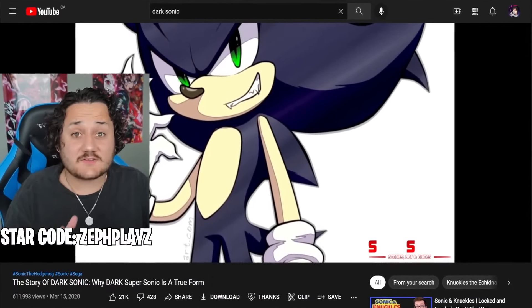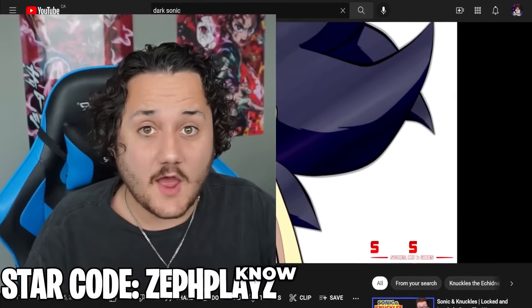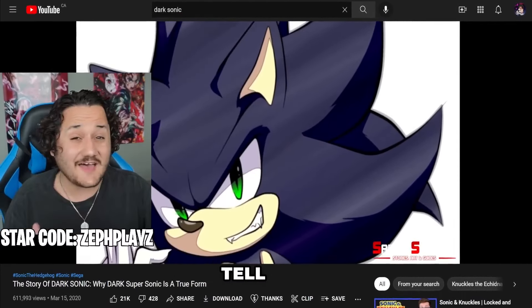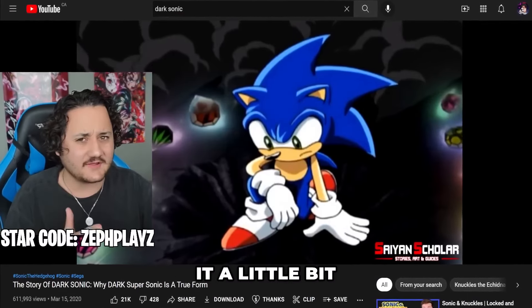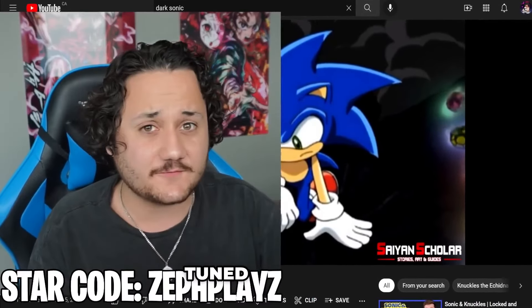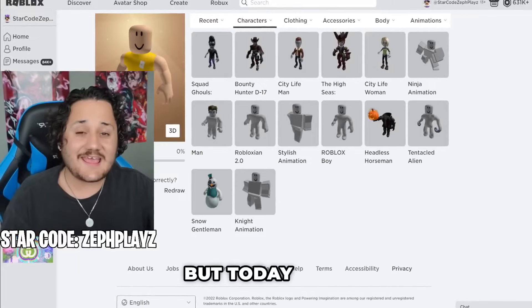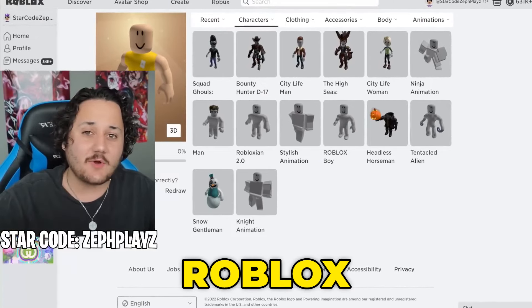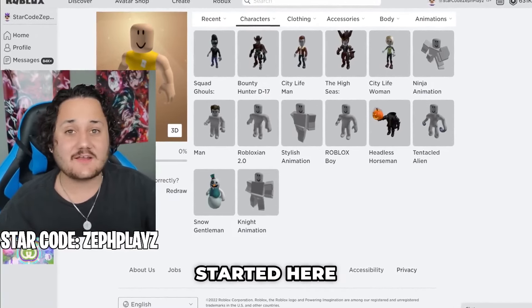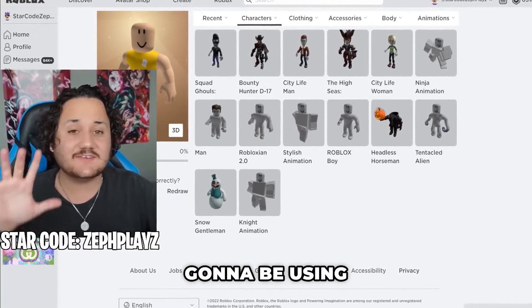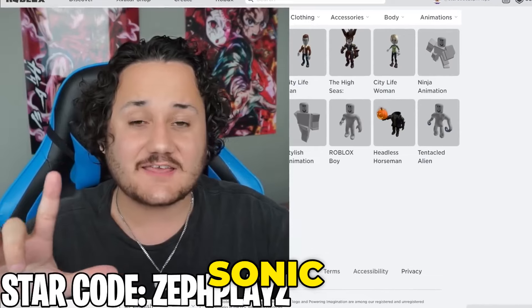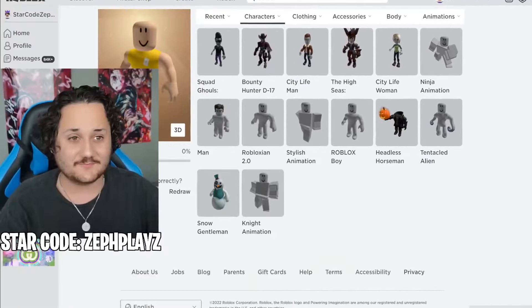There's probably something about Dark Sonic that you didn't know. I'm going to tell you about it a little bit later, so stay tuned for that. But today, I have a fresh new Roblox account started here today that we're going to be using to make Dark Sonic a Roblox account.